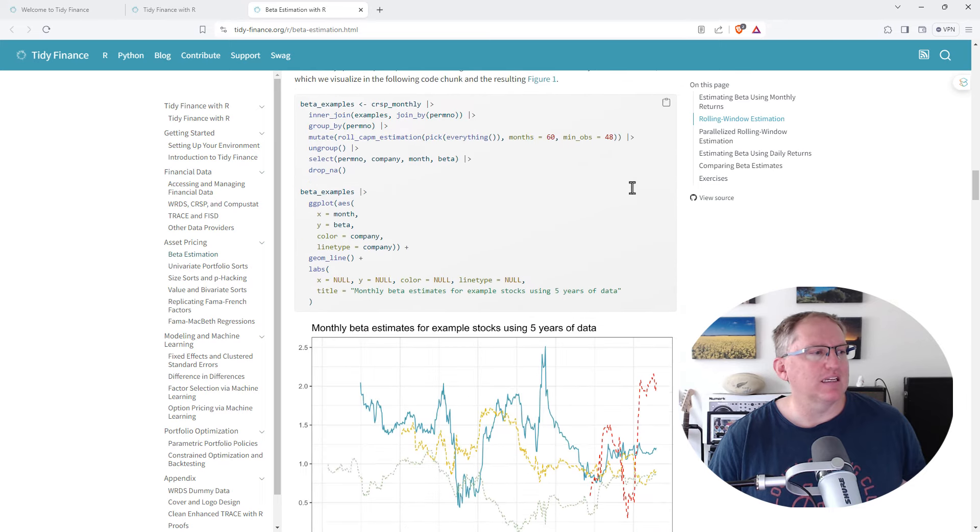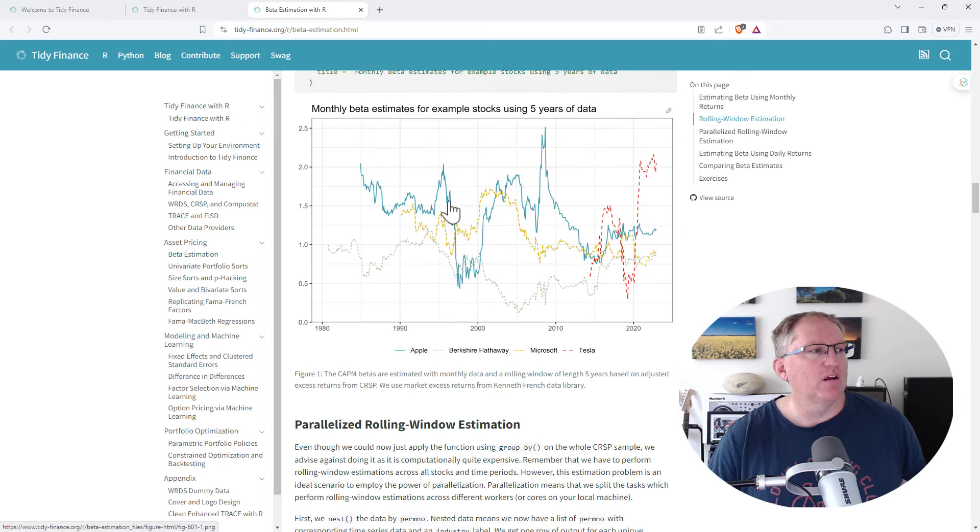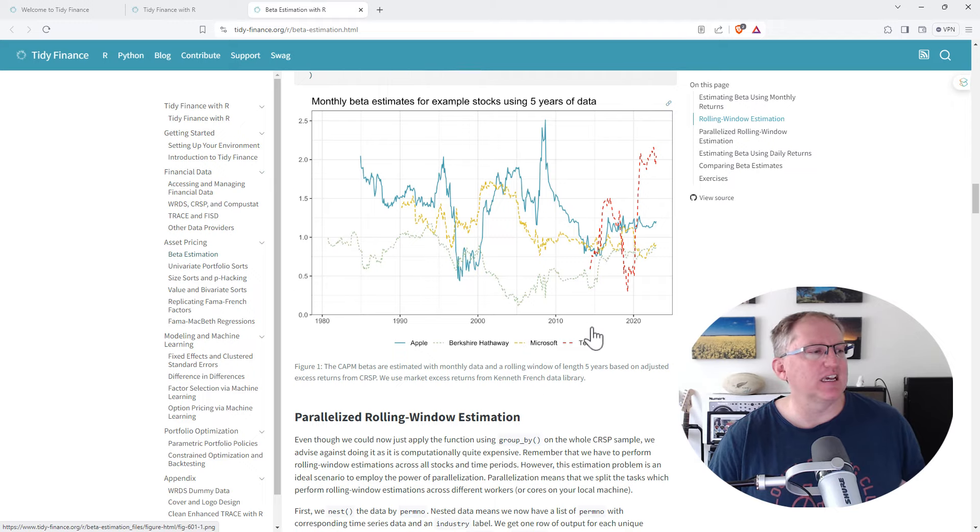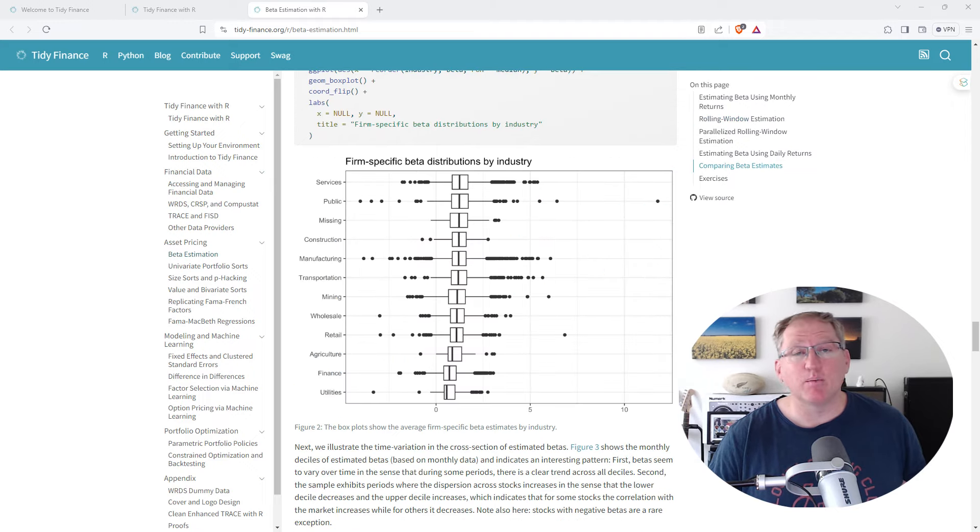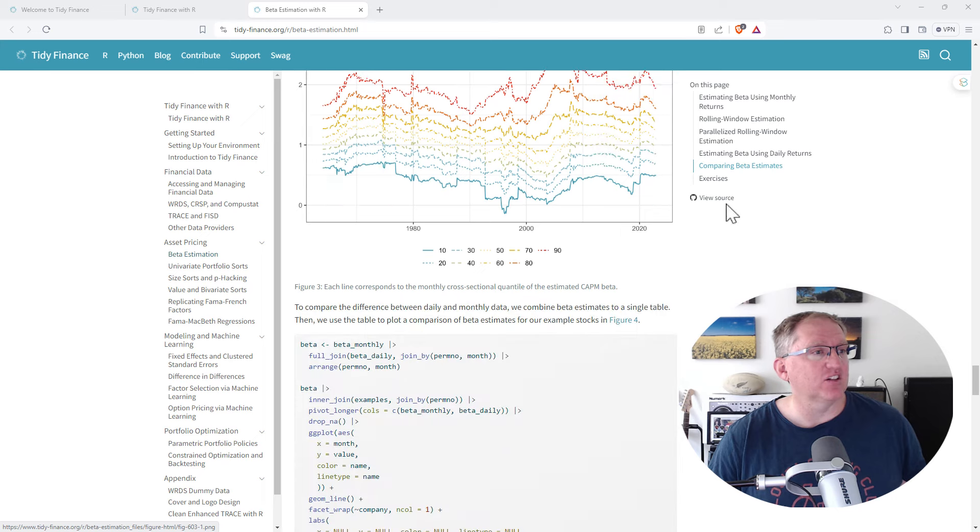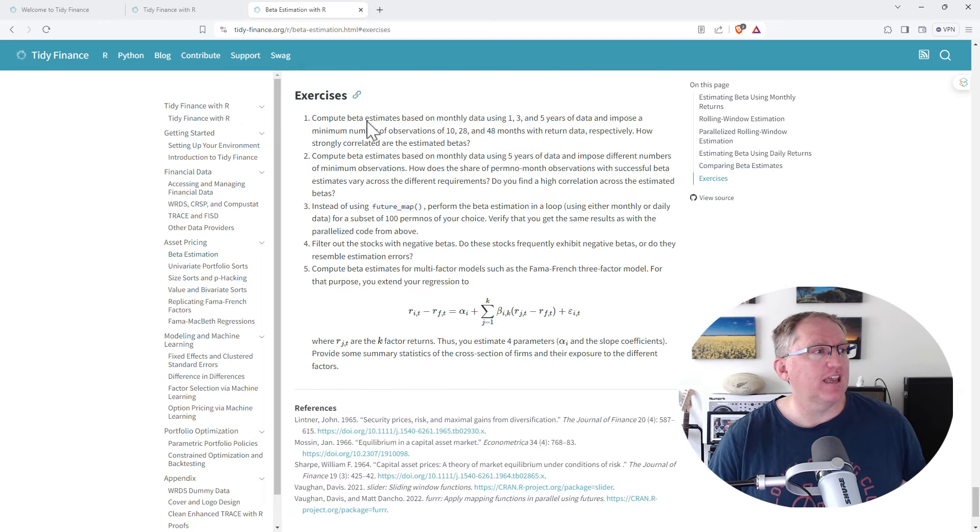They're not doing anything especially fancy here, but then they do roll through. So we've got rolling window estimation, keep going down, tracking it and graphing it. We can see some examples of some big companies there, examples with sectors as well.